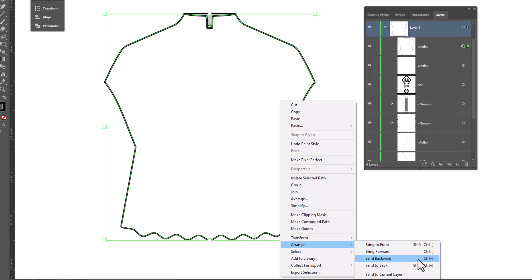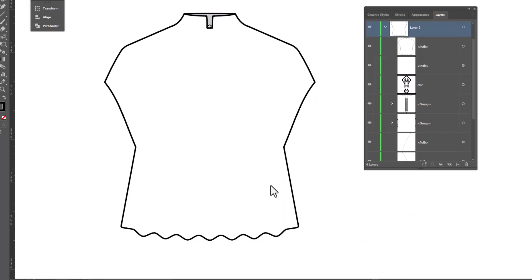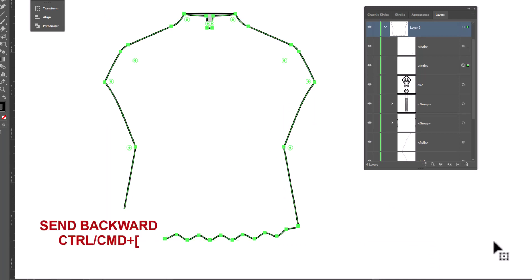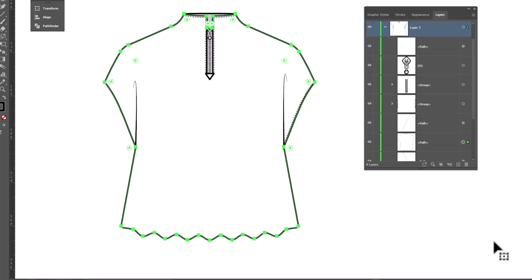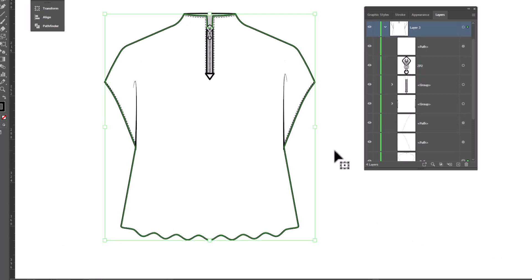But you can see the shortcut key is Control or Command left bracket. So let's do that. I've got the front selected and I will just Control left bracket and I'll do that a few times until all my details come back and I've got my shirt the way I want it.